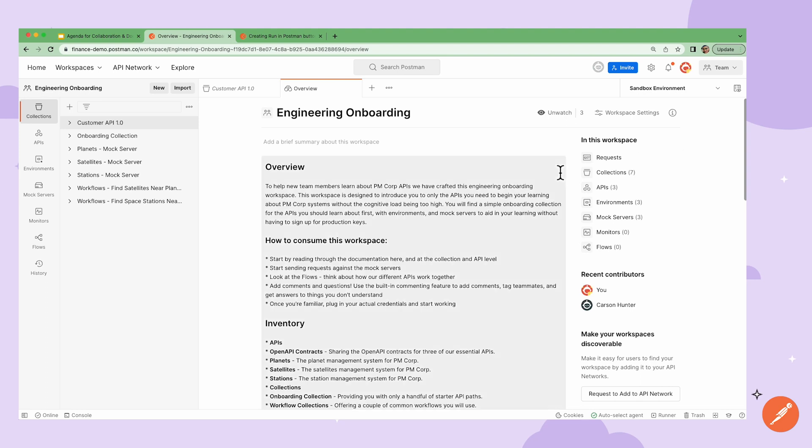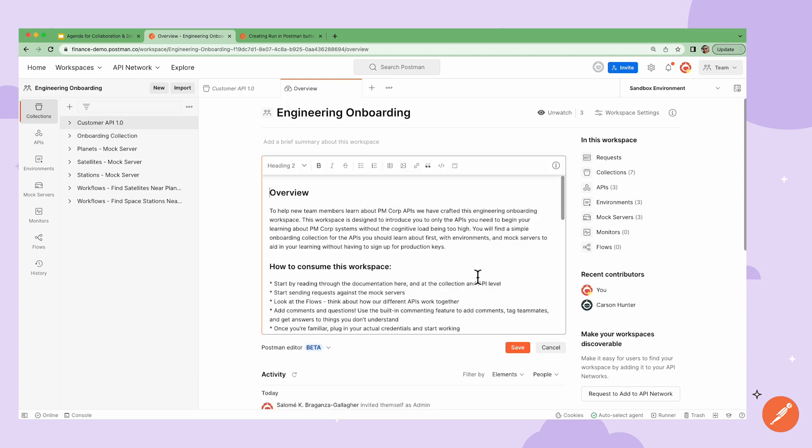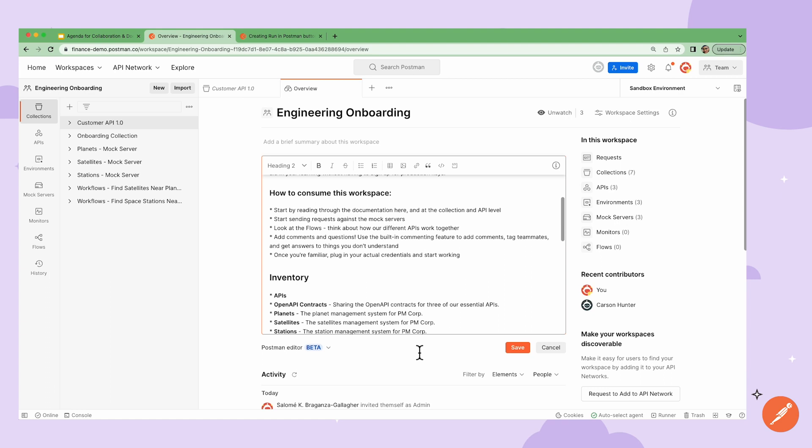If I click on my workspace name at the top left, I will be able to view the workspace level documentation in the middle. I can use this area to help the rest of my team get familiar with how to use this workspace. I can either use the Postman's editor or the Markdown editor to help keep my documentation organized by using headings to separate out each section.